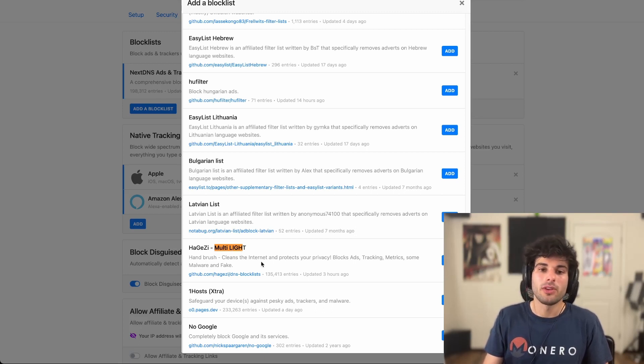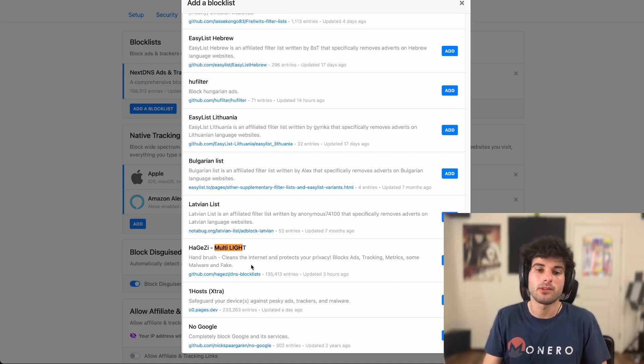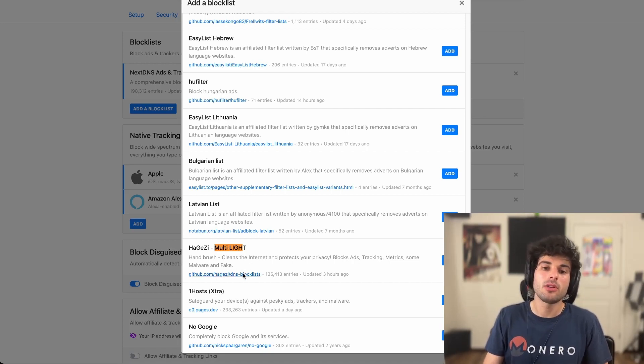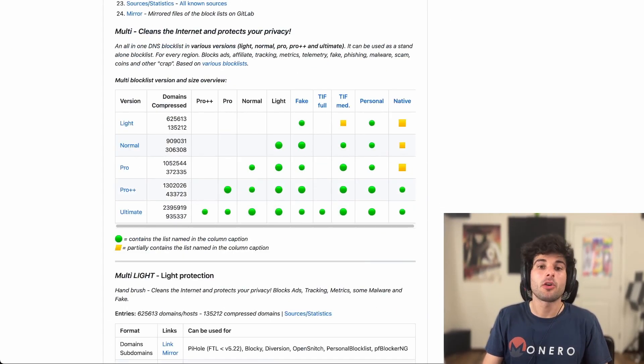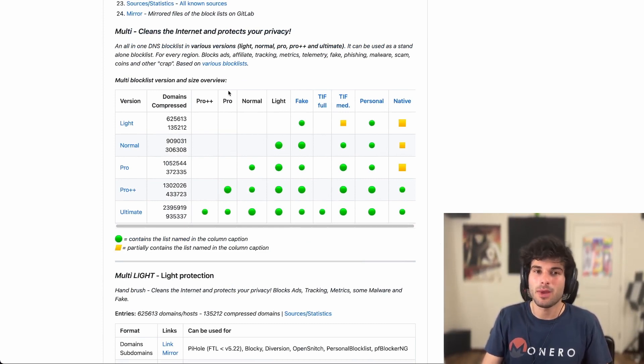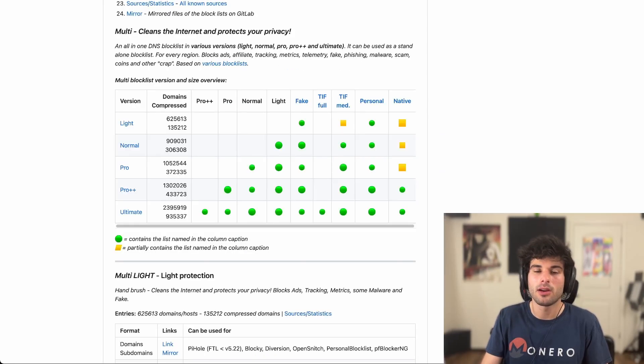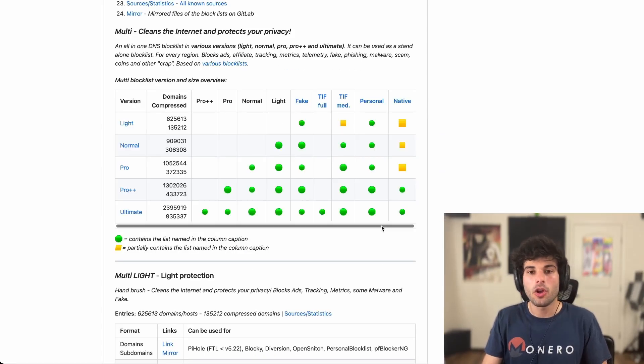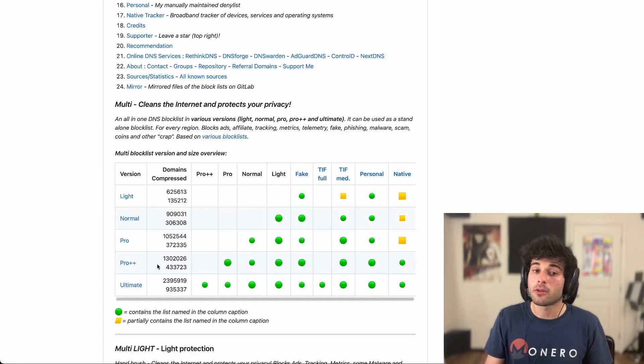So the lowest option, and this is going to probably not result in many, if any, false positives. It's just going to take care of the staples is Hagezi Multilite. So this cleans the internet and protects your privacy. It just blocks ads, trackers, metrics, some malware, and some fake websites. Again, you can actually view more about this whole block list on their website. They're going to fully detail the difference here. So I'd really suggest going on the GitHub page, which is LinkedIn NextDNS. You can just click the link right there and it'll show you the differences between all of them.